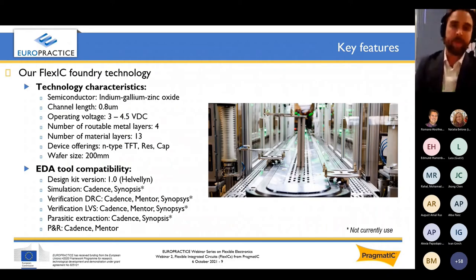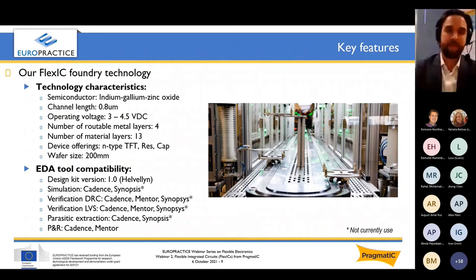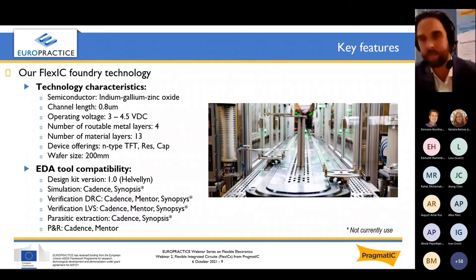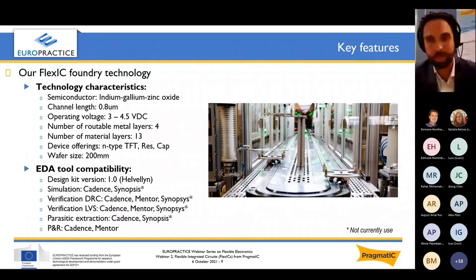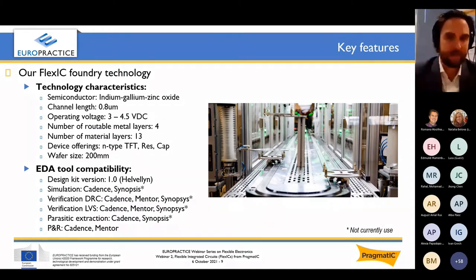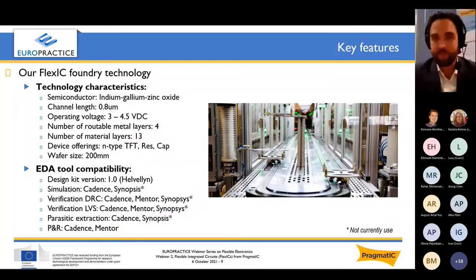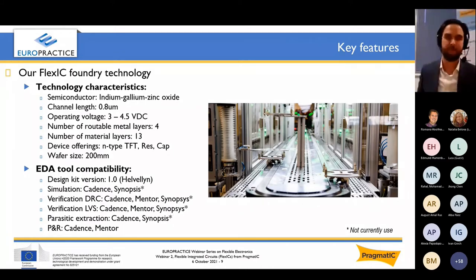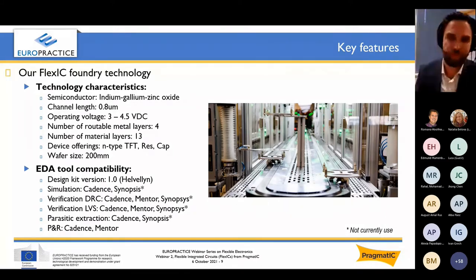Talking about designing on our process: we have released our PDK 1.0, named Alvalin, and we now make it available to selected partners. If you're interested, you can come and talk to us. We use our PDK with standard EDA tools such as Cadence, Mentor, and Synopsys. Most of our designers today focus on Cadence and Mentor.